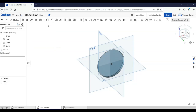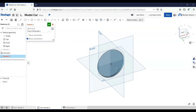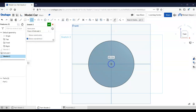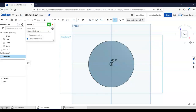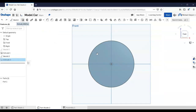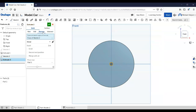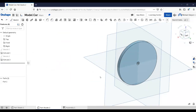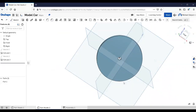Now I've got a flat disk. I can put a hole through the middle of it. Put another sketch on the face, place a circle — the hole should be 0.25 inches. Finish the sketch, then extrude that hole the same way we've been doing: Remove, Through All, check mark. Now I've got a wheel with that hole through the middle of it.